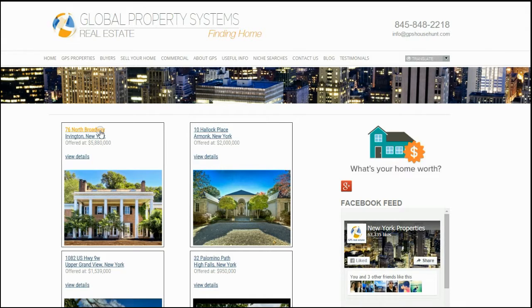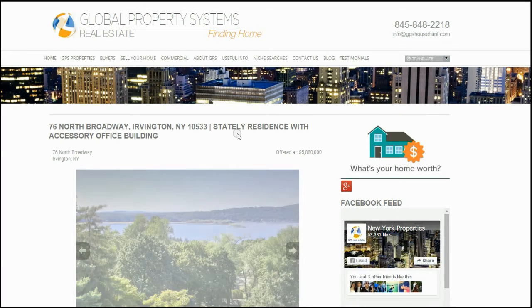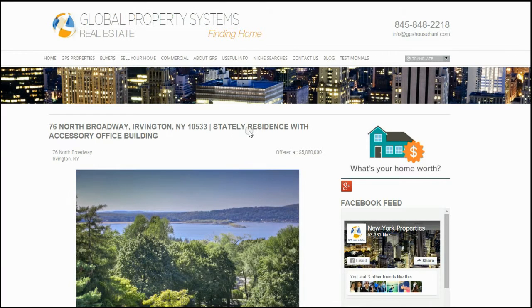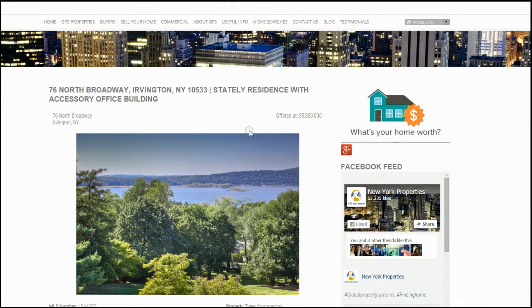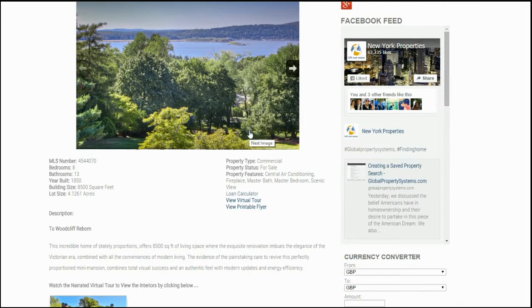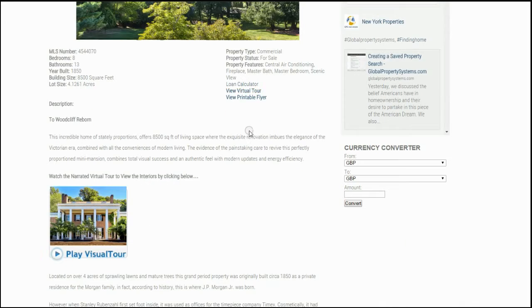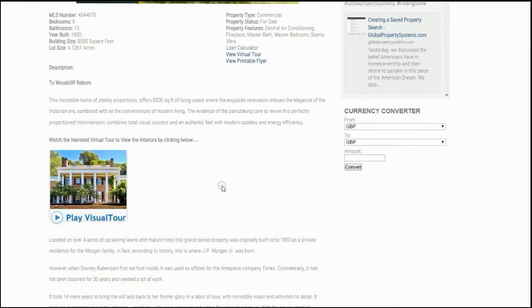From here we can select the property that we're interested in. This gives us quite a range of information about the featured properties, starting with an image gallery, then general information, and then a description.